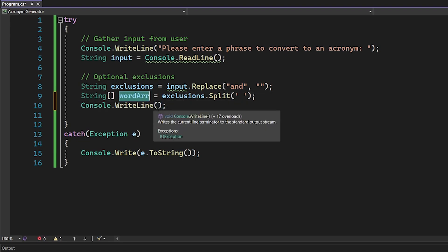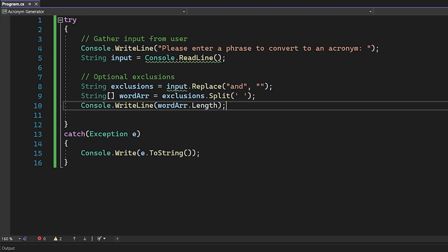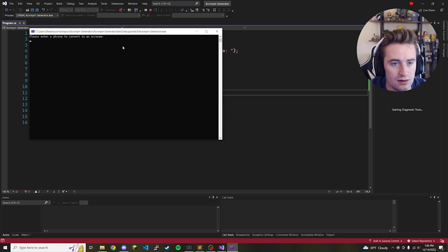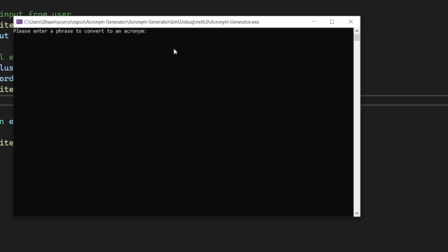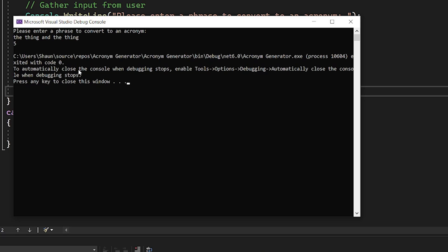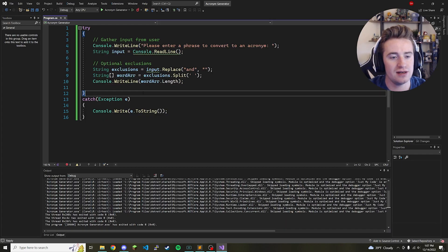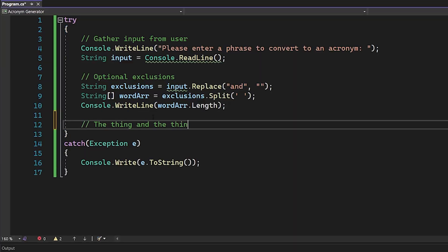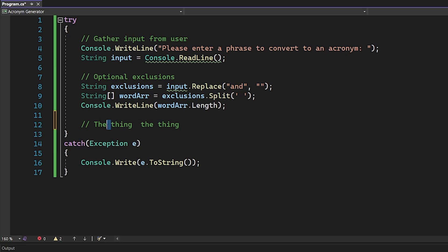As long as it has a Length field we know it should be splitting correctly. Let's run it. It says 'please enter a phrase to convert to an acronym', so I'm going to type 'the thing and the thing'. It should have a length of four because we remove 'and' and there are four words left — but the length comes back as five. That's because after removing 'and' we're left with a double space, and when we split on spaces that empty space becomes its own entry. So we'll have five items in the array. That just means we need to handle that blank entry when we're looping later. Let's erase this test line.